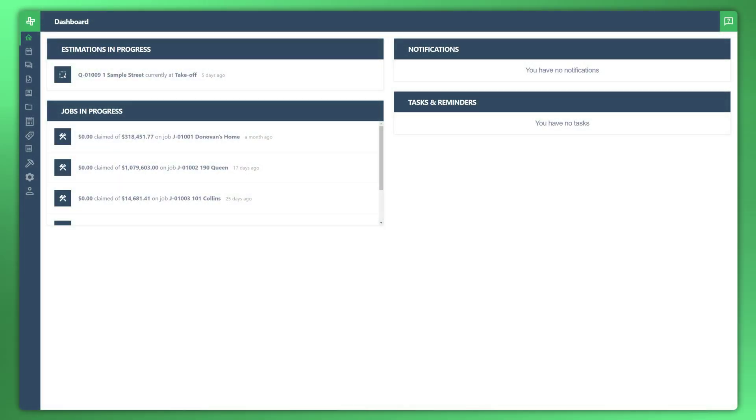Welcome to another WonderBuild tutorial. In this video I'll be taking you through how to manage your contacts and suppliers. Let's go ahead and get started.